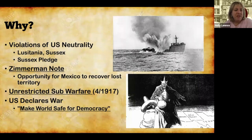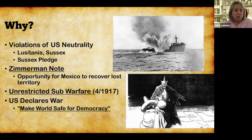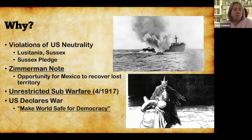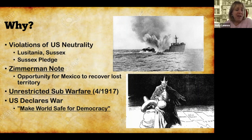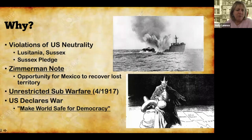Then the Germans say that the whole Sussex Pledge — they're not doing that anymore. They're going back to unrestricted submarine warfare. With that, Wilson asked Congress for a declaration of war. In his war message, though, he is going to say there's another reason we're going to fight, and that was to make the world safe for democracy. You're going to see that theme later when we talk about his 14 points.